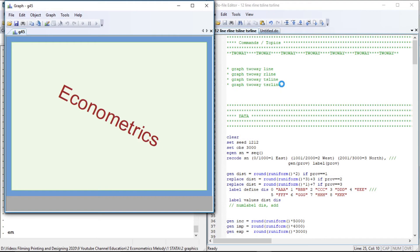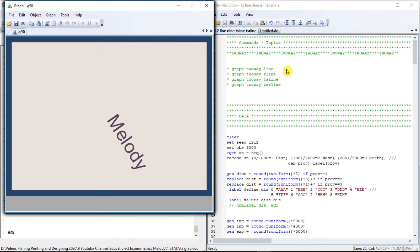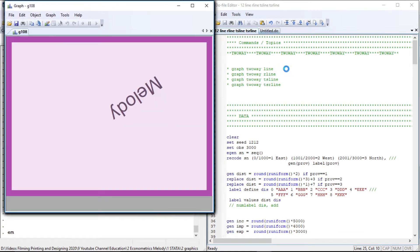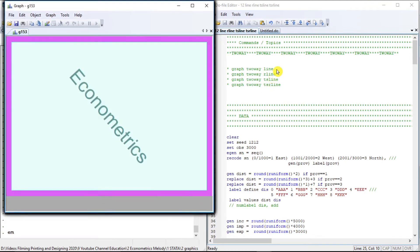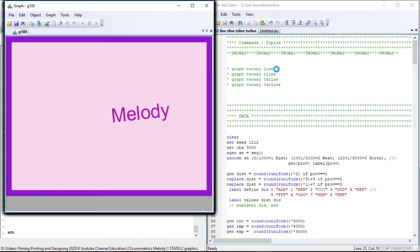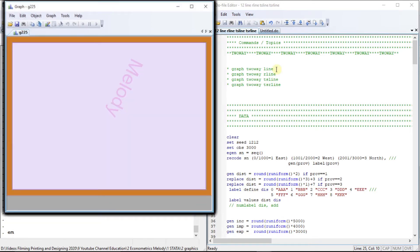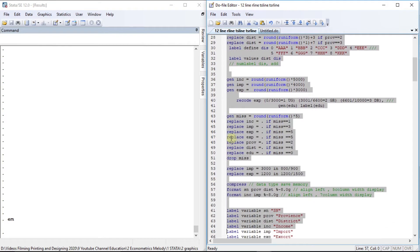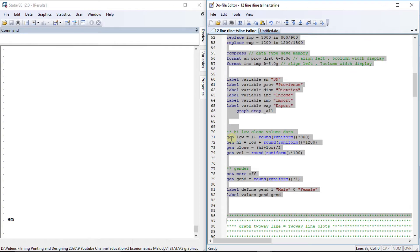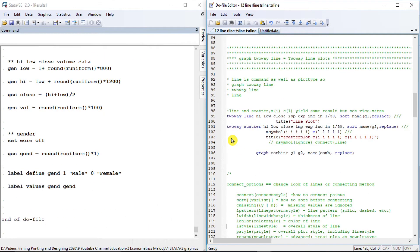Hello, welcome to Econometrics Melody. In this tutorial we'll deal with two-way line, two-way r-line, two-way ts-line, and two-way tsr-line. So we will deal with line graphs: the normal two-way line graph and the time series line graph. Let us prepare our data set for this tutorial.